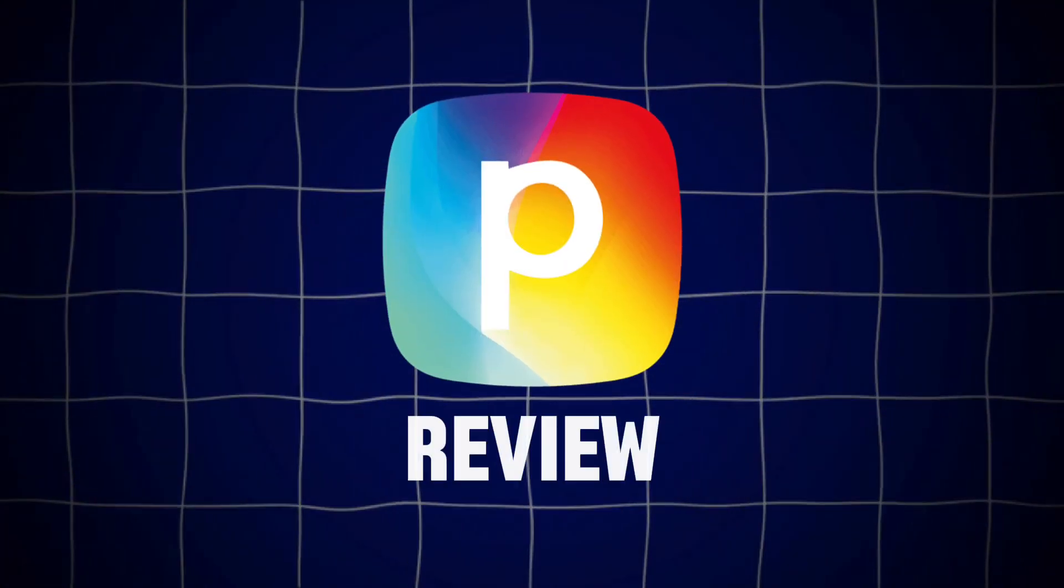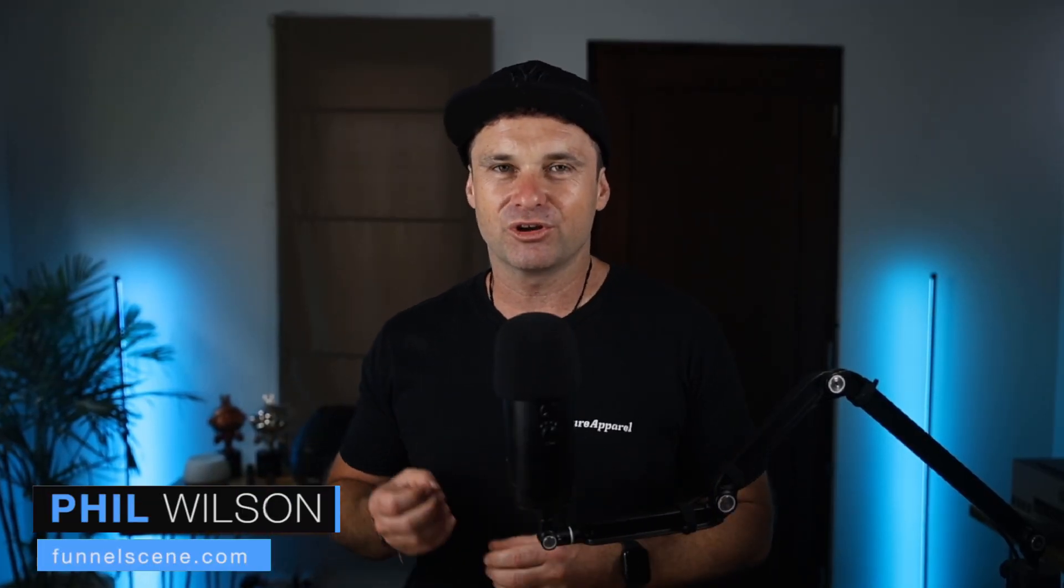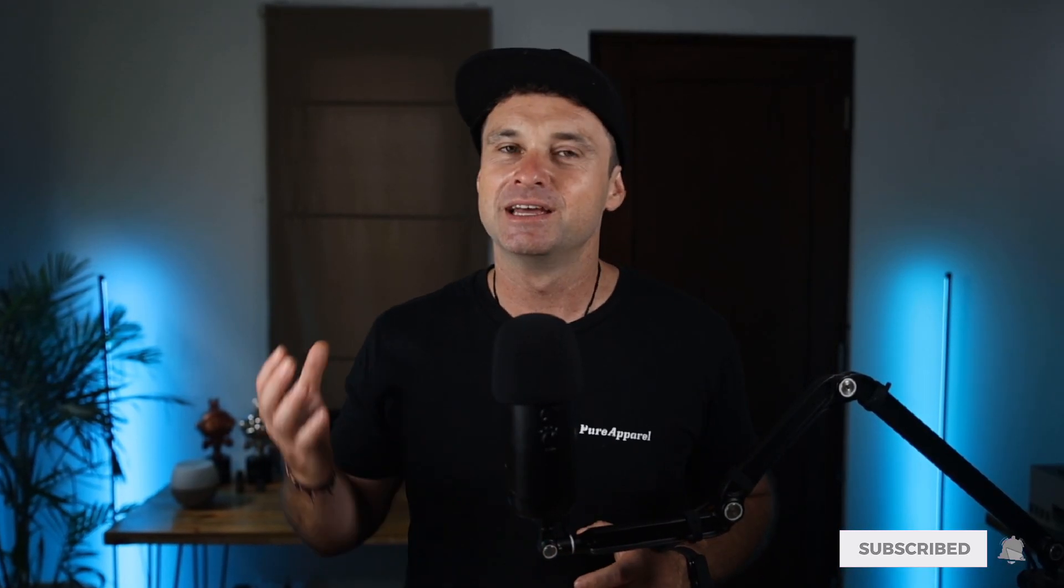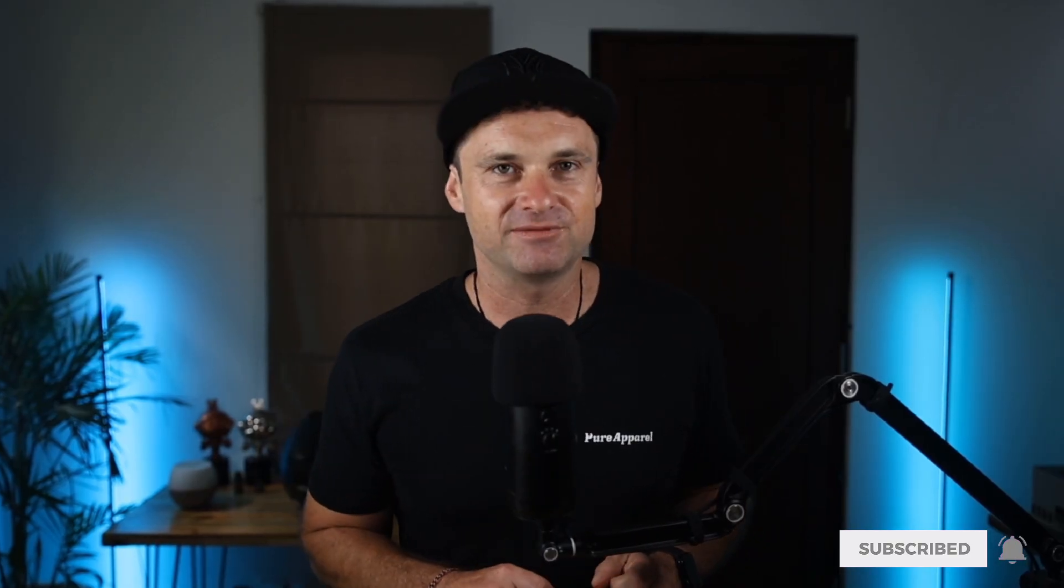In this Perspective review, I want to share with you exactly what the Perspective.co platform is because when I first saw it and then after actually using it and digging deeper into it, they're completely different things. So by the end of this video, you'll know if it's right for you.